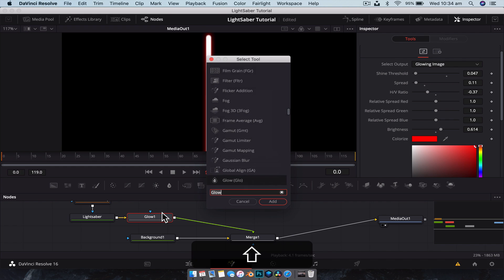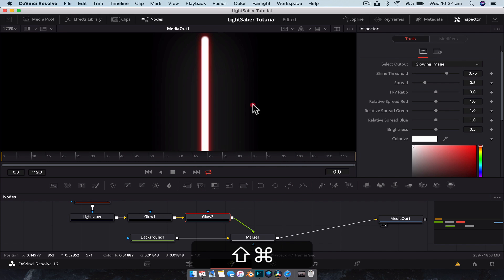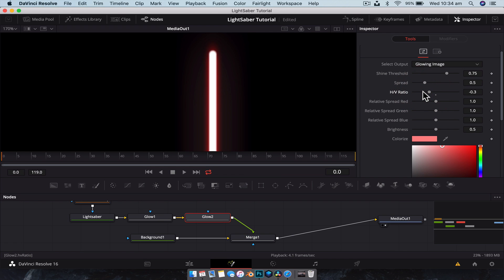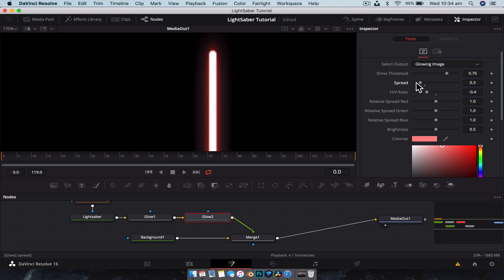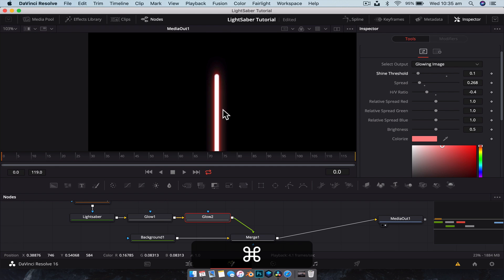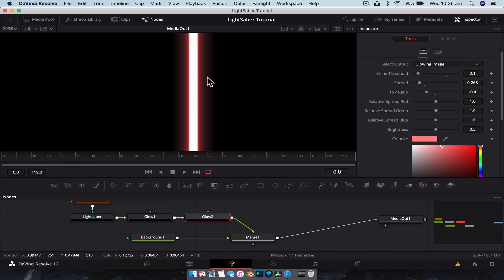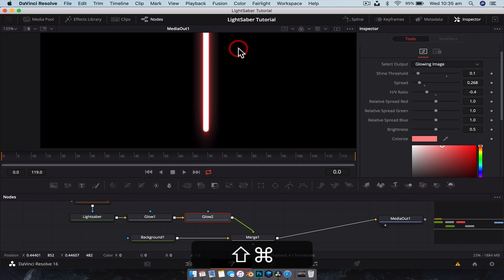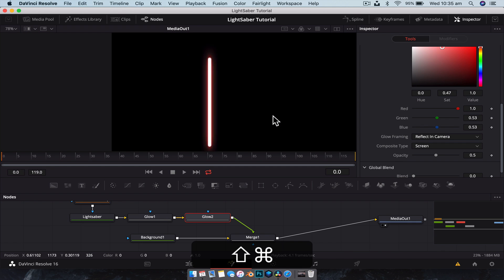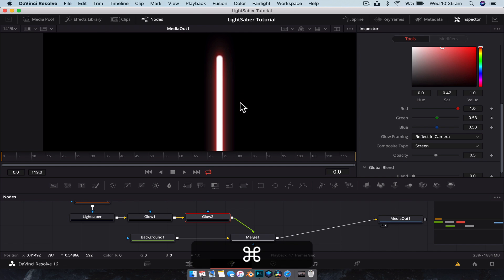Next we're going to add another glow node. With this one we're going to change the color to more of a middle-of-the-line pink rather than a strong red. We're going to again change the horizontal and vertical ratio, lower the spread, but this time we want it to be a little more spread out than the other color. We'll bring the shine threshold down a little bit. What we've done is added a secondary glow effect that expands a little bit and gives a bit more of a dissipating effect — that works really well. That's pretty much all we're going to do for the blade itself.